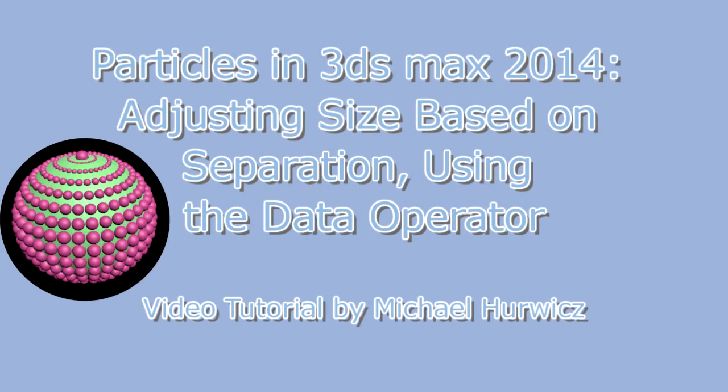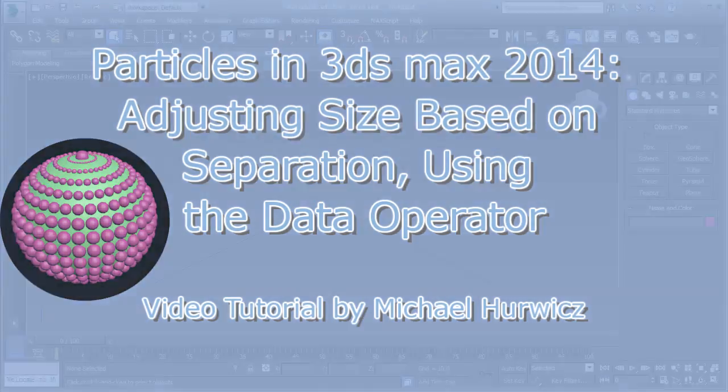Hi, Michael Herwich here for CreativeCow.net, with a tutorial on adjusting the size of particles in a particle flow in 3ds Max 2014, based on the separation between the particles, using the data operator.